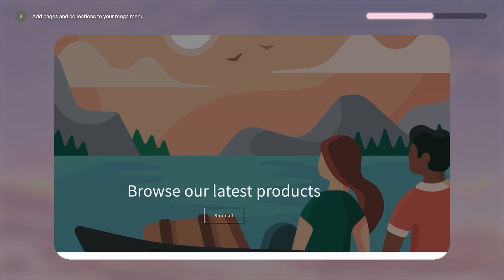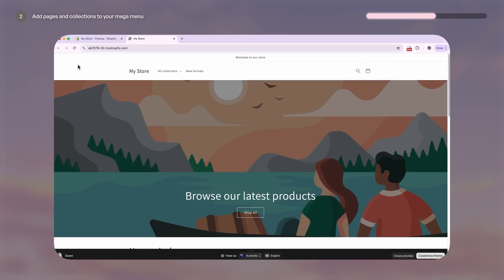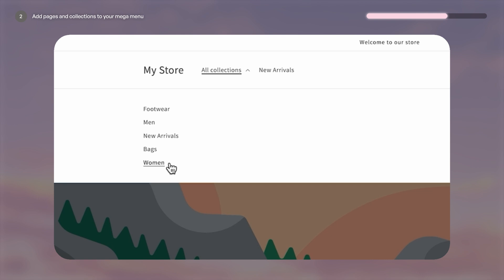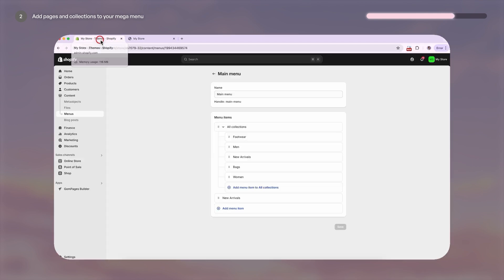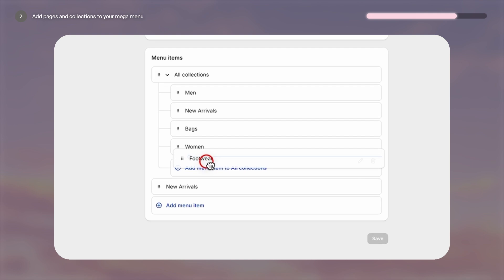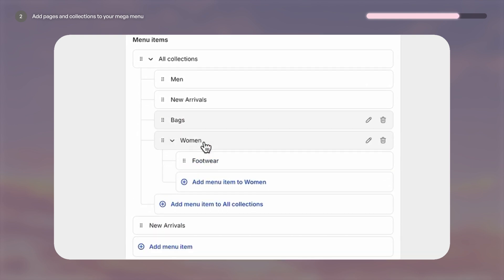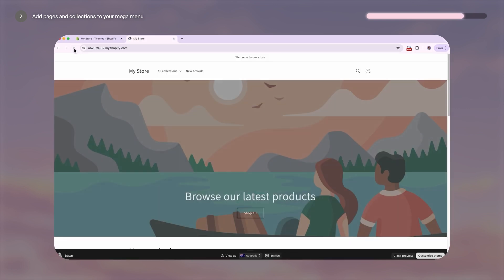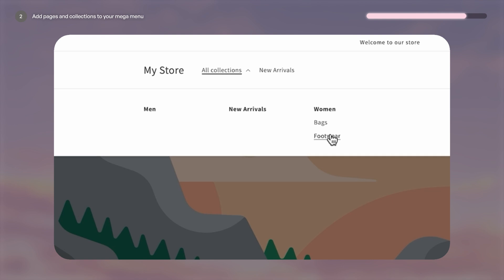So now let's check what it looks like. If I refresh my page and hover over All Collections, you can see that we're pretty close to getting what we want. But what if we want to group these collections further so you have subcategories? For example, you could have Men's and Women's and they can each have their own collections underneath them — for Women's, we can have Bags and Footwear. You can do that by going back to your menu editor and dragging Footwear and Bags underneath the Women's collection and then hitting save. So now if you go back to your website and refresh the page, click on All Collections, you can see your items have been grouped.